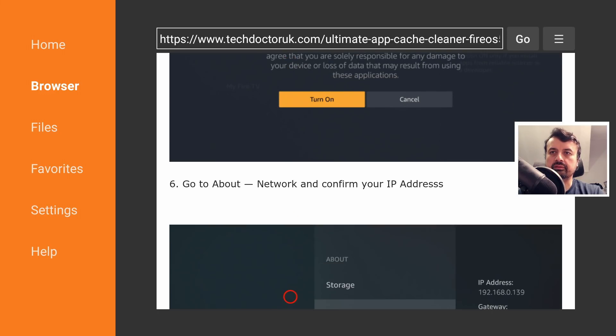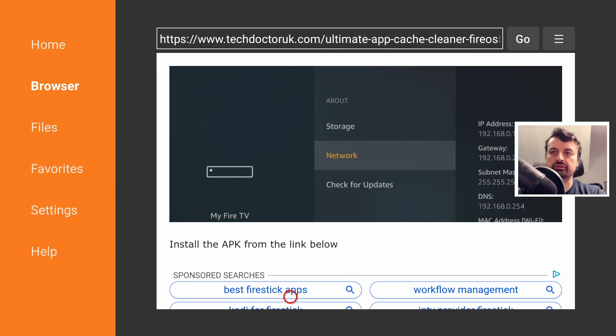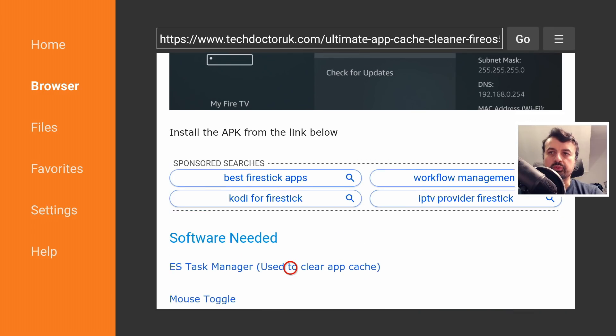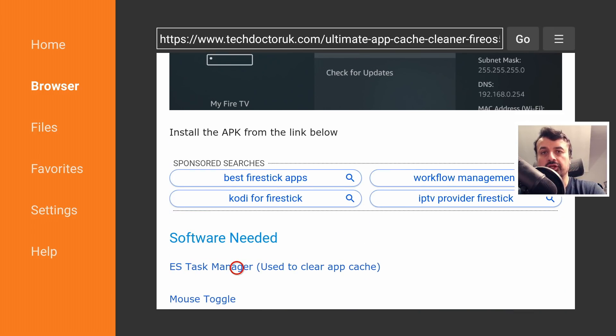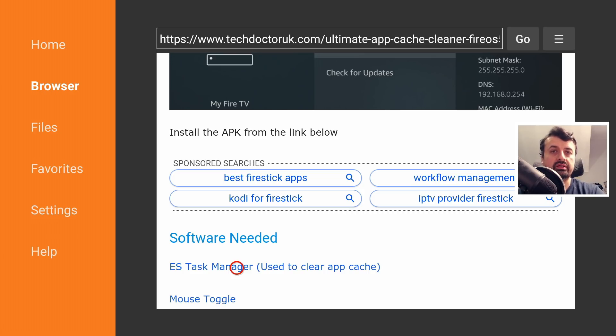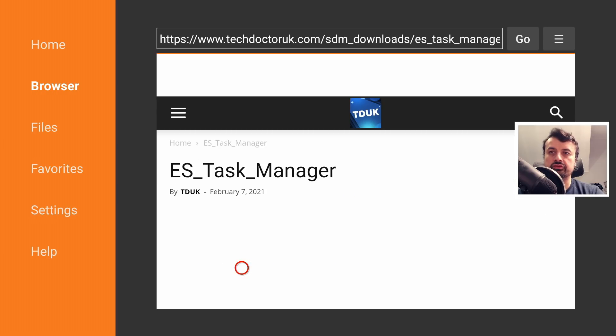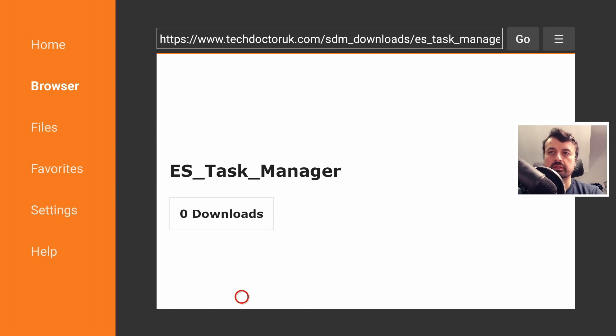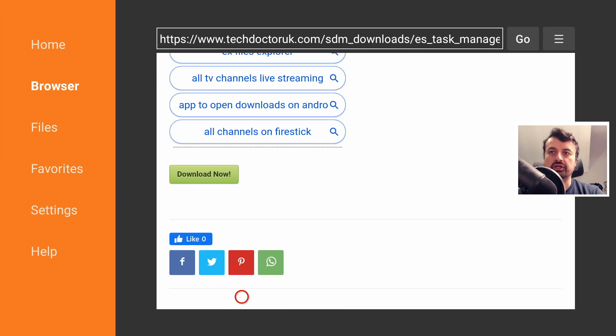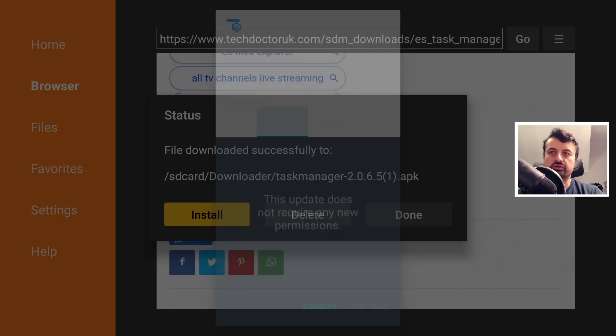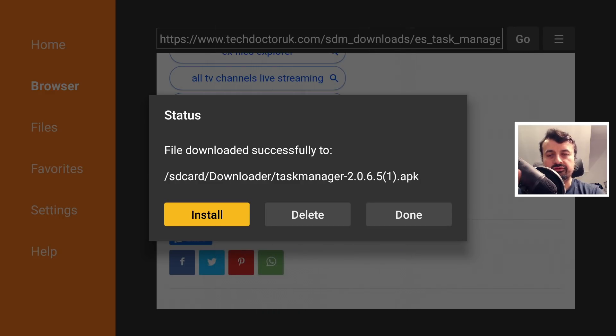This is the Ultima app cache cleaner. Let's scroll down just under the step-by-step instructions and we can see we have two links. The ES Task Manager is the actual application that will allow us to clean the cache but it does require the mouse toggle. Let's click on the first one first, scroll down, and make sure you click on the green download button and click on install.